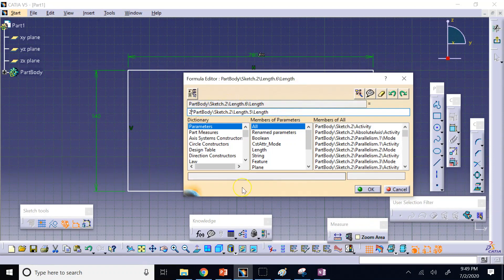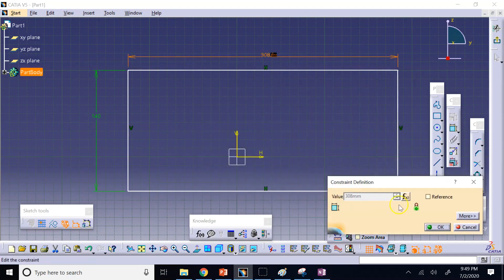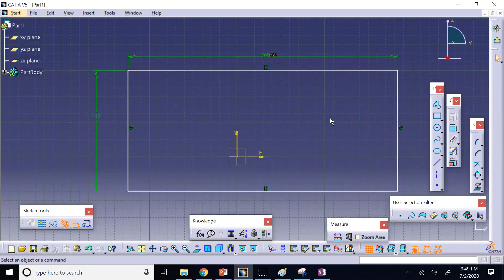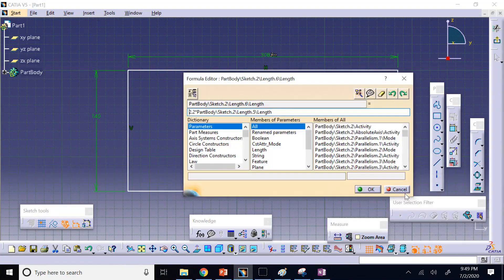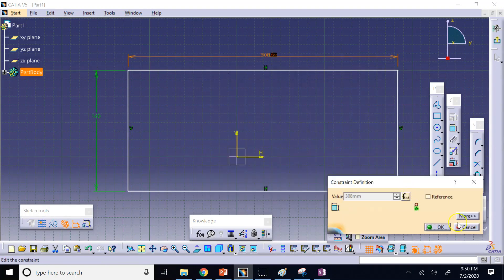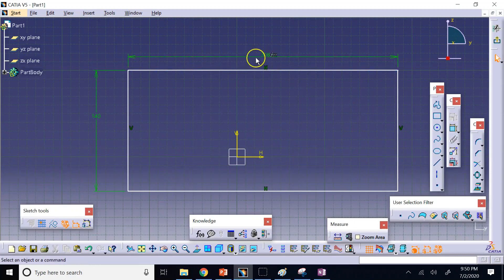CATIA can handle more complex functions including sine, cosine, and so on — it recognizes those functions in formulas. To summarize so far: we've learned how to add a simple equation, modify it, make it visible in the spec tree, and ensure units are consistent.